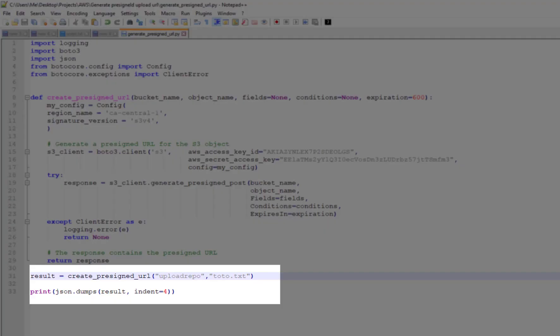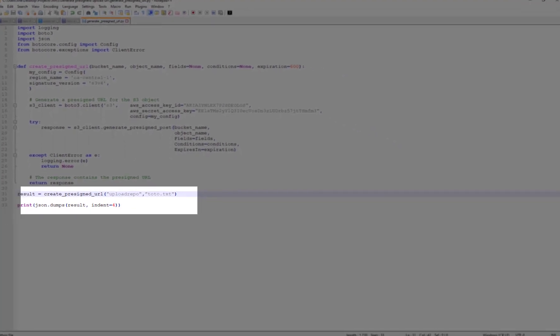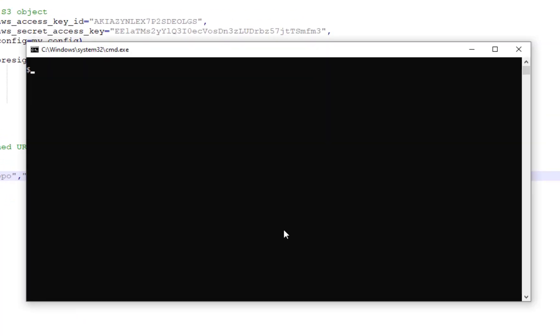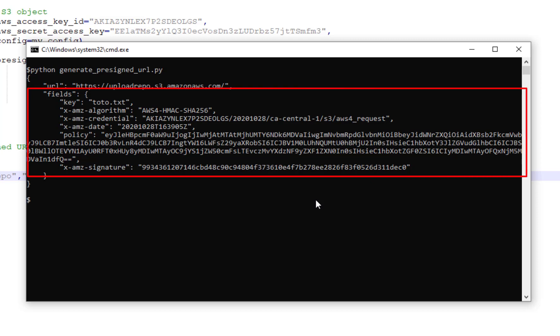At the bottom of the script I'm calling my function and printing the results. And that's it, let's run that script. Here I have the URL that I will use to access my bucket. This script also provides us with some parameters that are necessary for accessing that bucket.